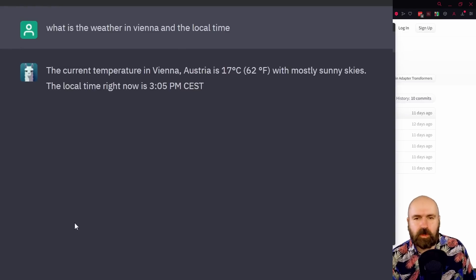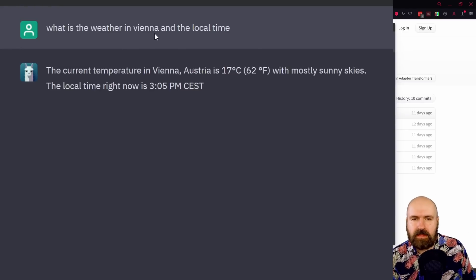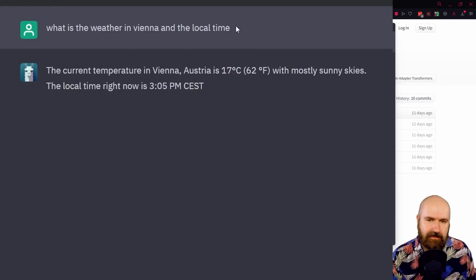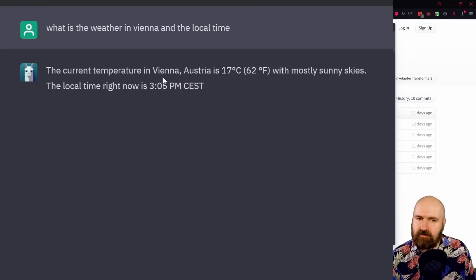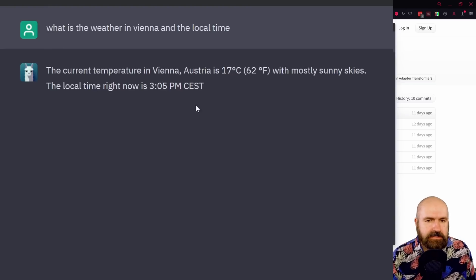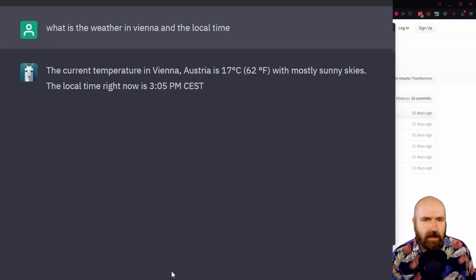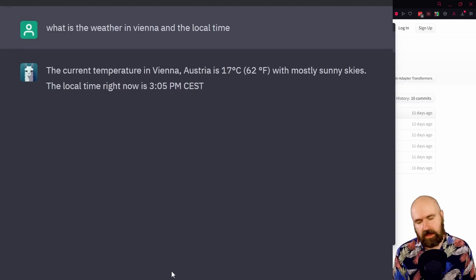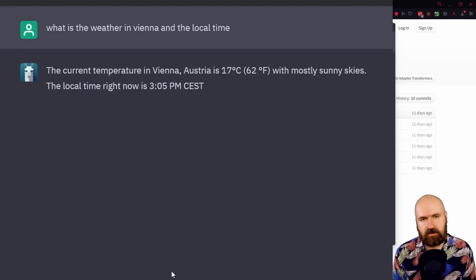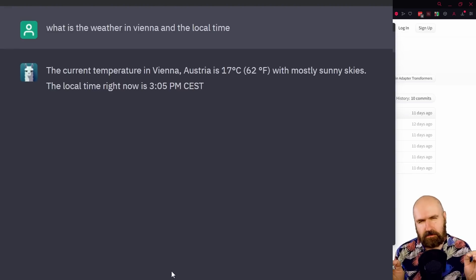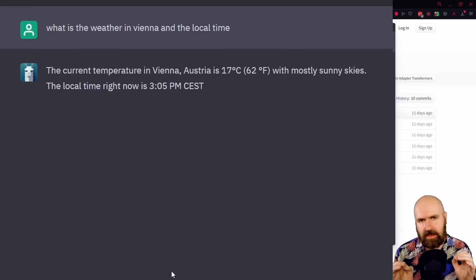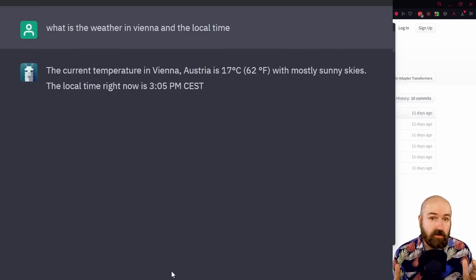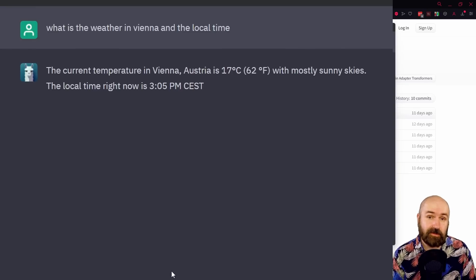So here I asked, what is the weather in Vienna and the local time? And it gave me the wrong weather and the wrong time without a hiccup, without even telling me, well, I don't have internet access. So don't really depend on the answers you get. But you can play around with it. It's very powerful. You can do a lot of cool stuff with this still.